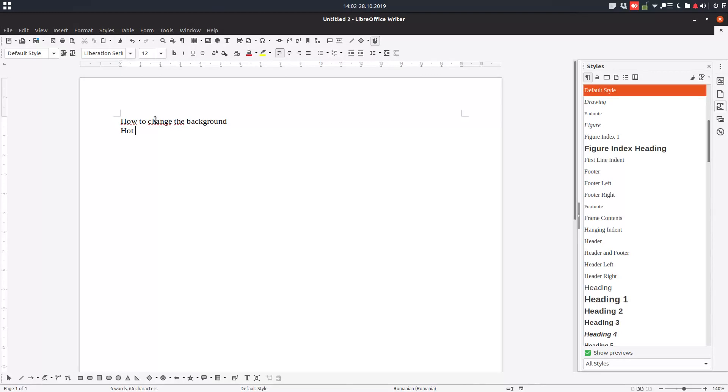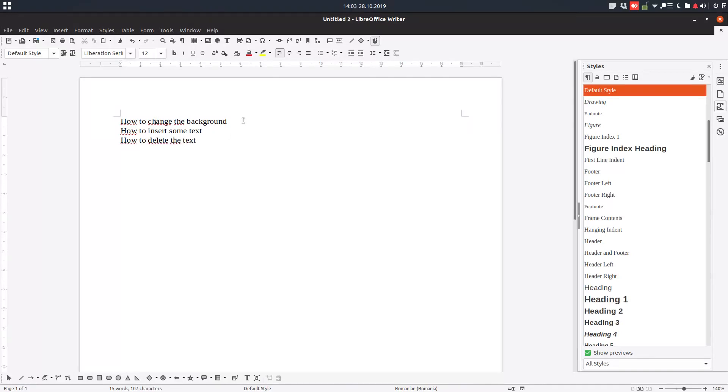So let's write some titles, these will be the titles of the chapters in our document. We don't need to number them because LibreOffice will take care of this.